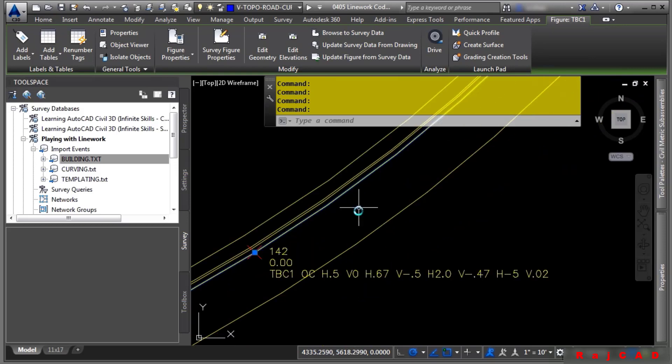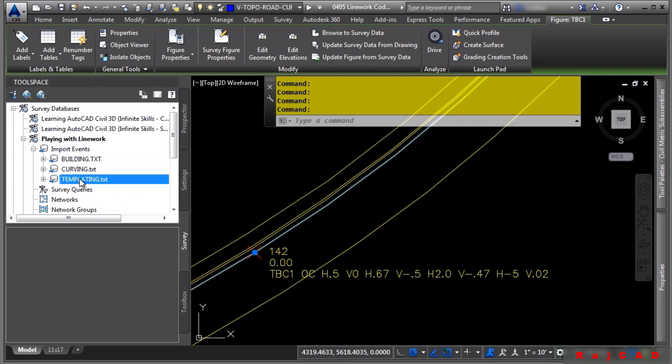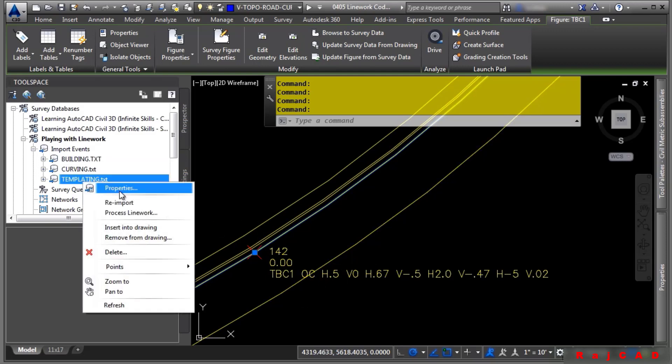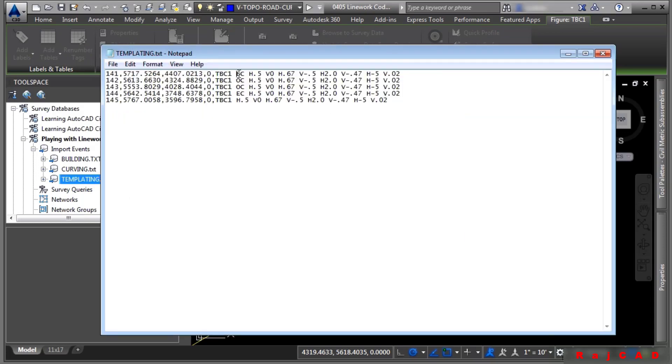Now, this will take some manipulation of the point file, but let's go ahead and look at it. Click on Templating, right-click Properties, and click the Browse button there. First off, we have the Begin Curve, On Curve, On Curve.